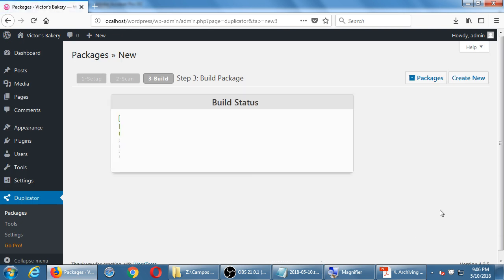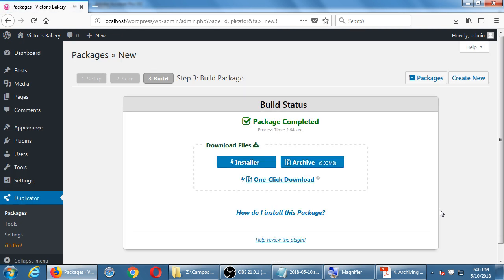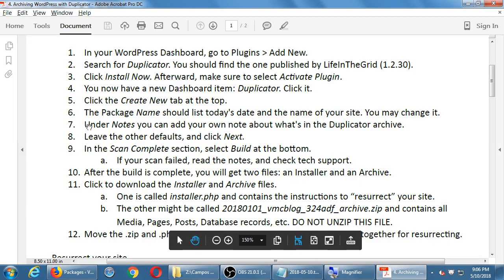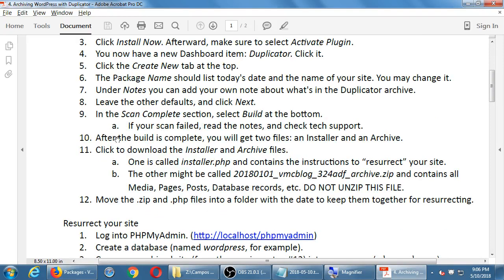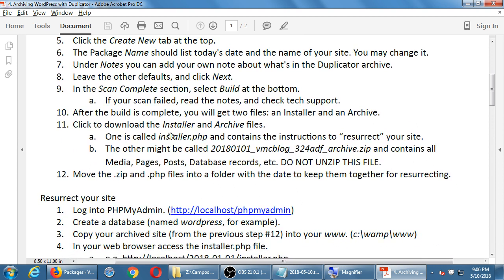The plugin will go find every piece of your site — every text file, everything in the database, every picture — put it all together, and compress it. In my case it took 2.6 seconds. After the build is complete, you get two files: an installer.php and an archive zip file. Click to download each of these. Don't unzip the archive and don't right-click it — don't do anything with these until we talk about Part 2.